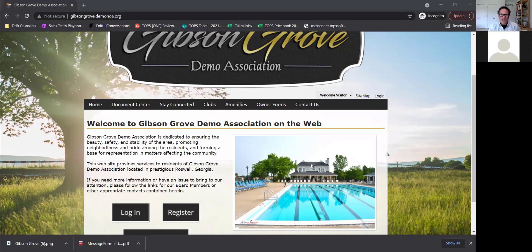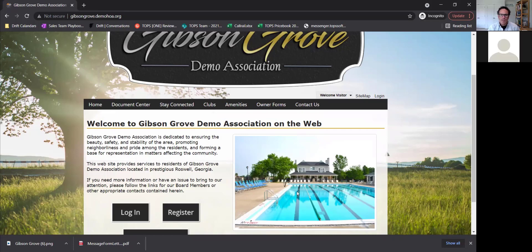Hello, this is Russell with Community Financials, and today we are going to do a demo of ComWeb's website that can interact with either TOPS One or Caliber software for our Community Financials clients. This would be an upgrade for those communities that want a website versus just our portals. Today we're joined by Zach Myers, who is with ComWeb, and he's going to give us a tour of what residents would see and what functionality the board would have.